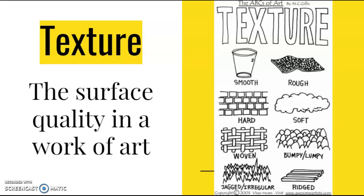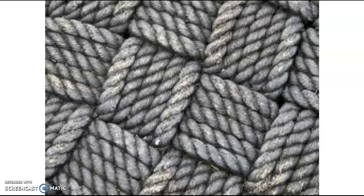And in this example on the right, it also shows hard, soft, woven, jagged, and rigid. And in this one I included a drawing of some rope, because unlike this texture you would probably think of it being more coarse and woven.